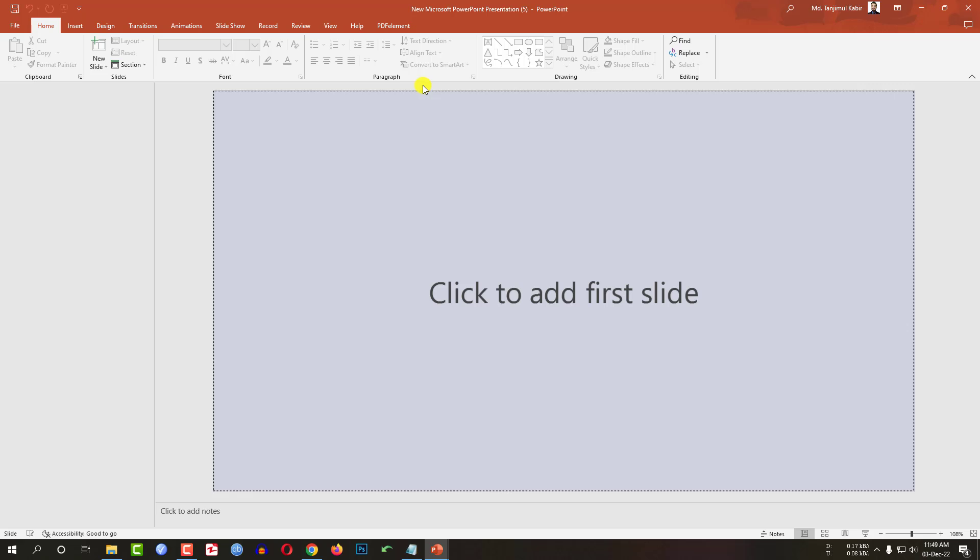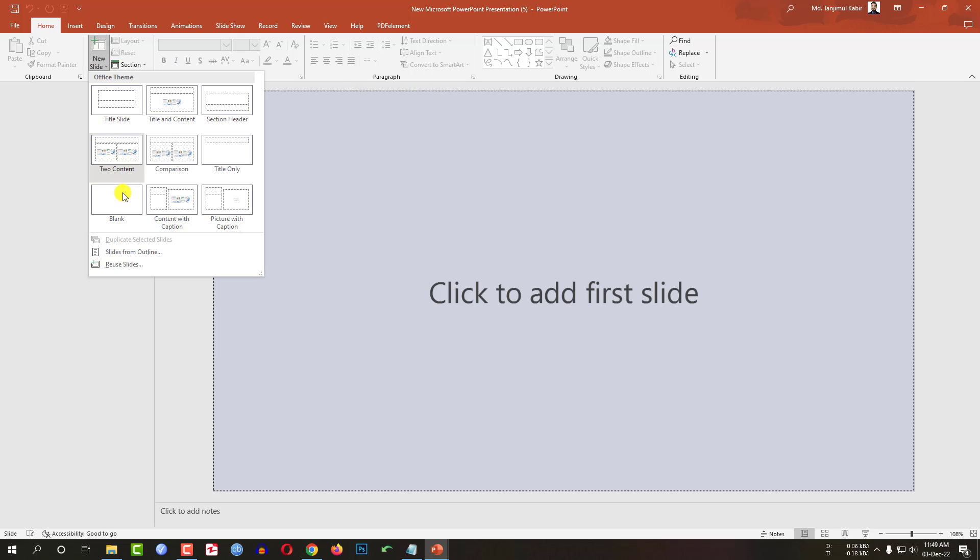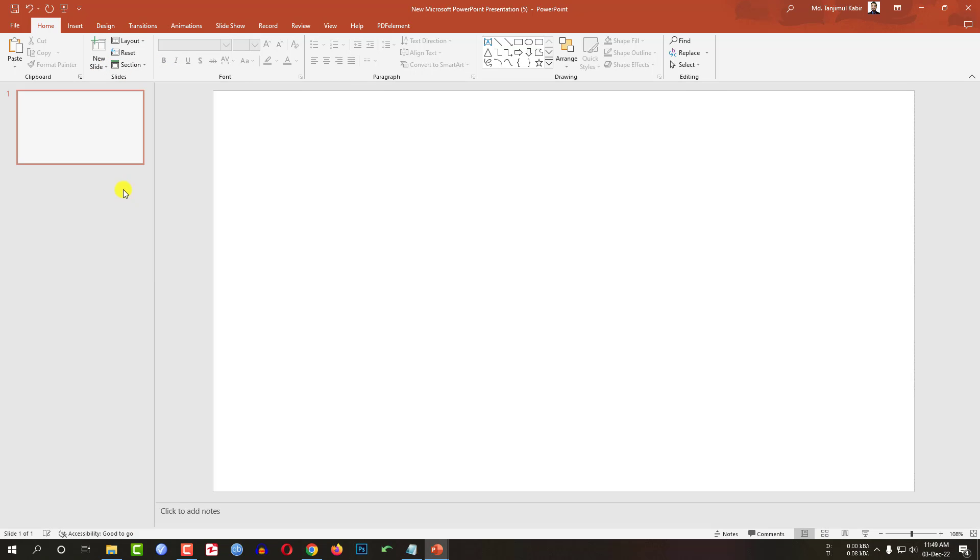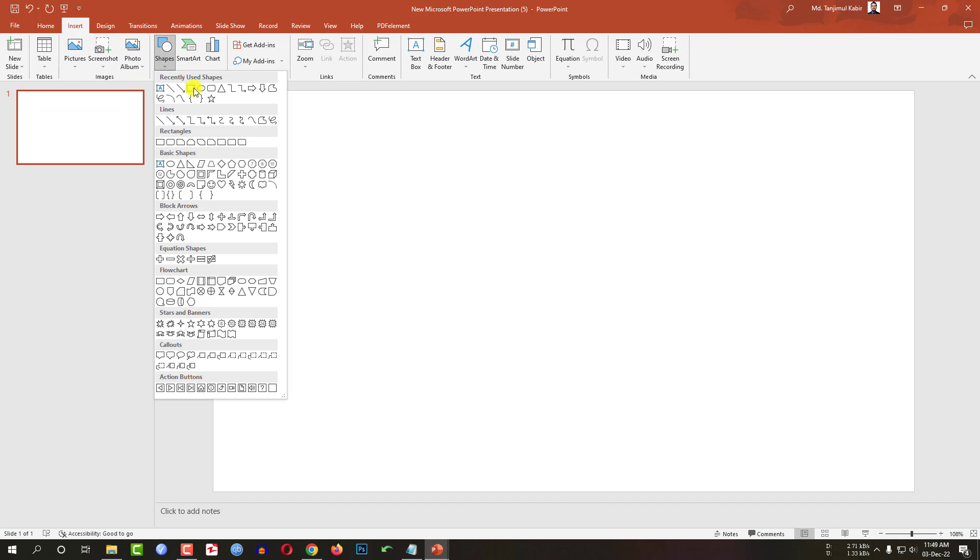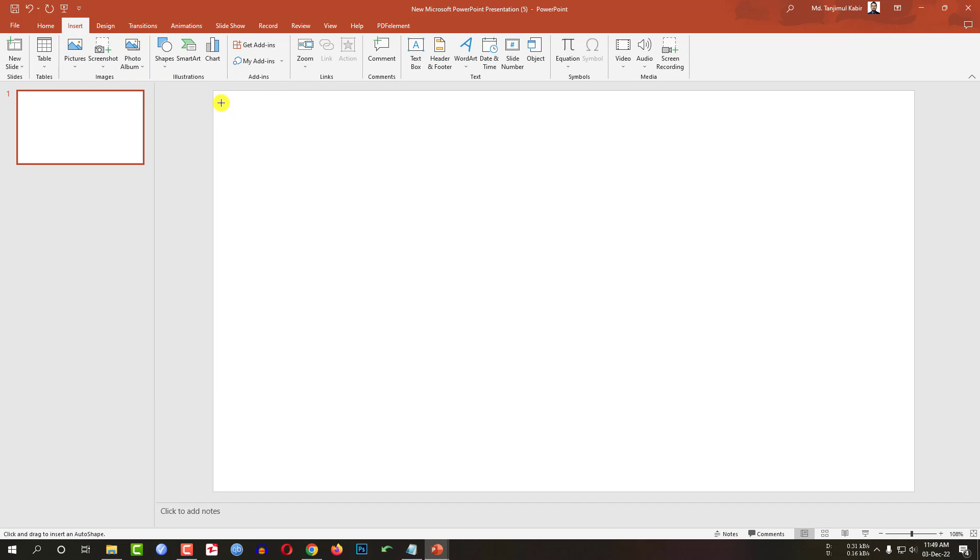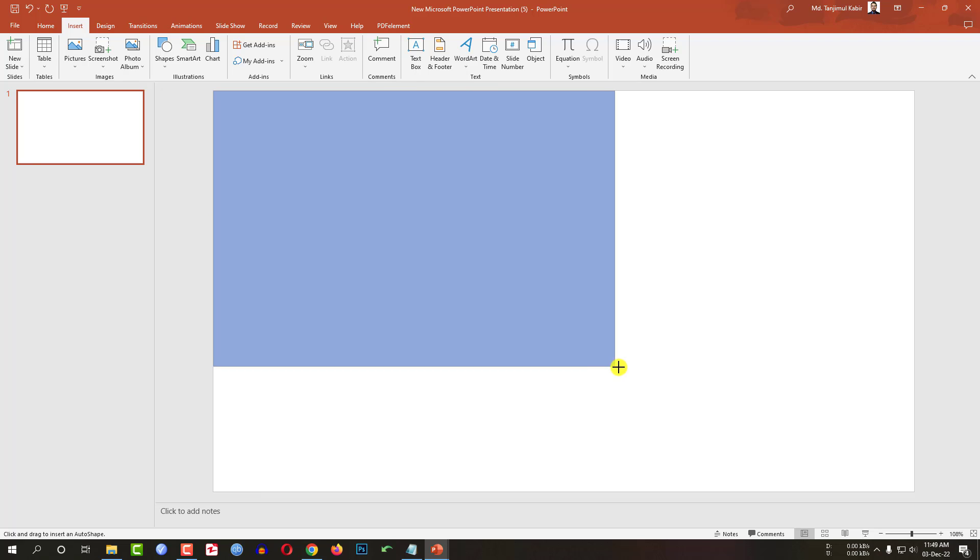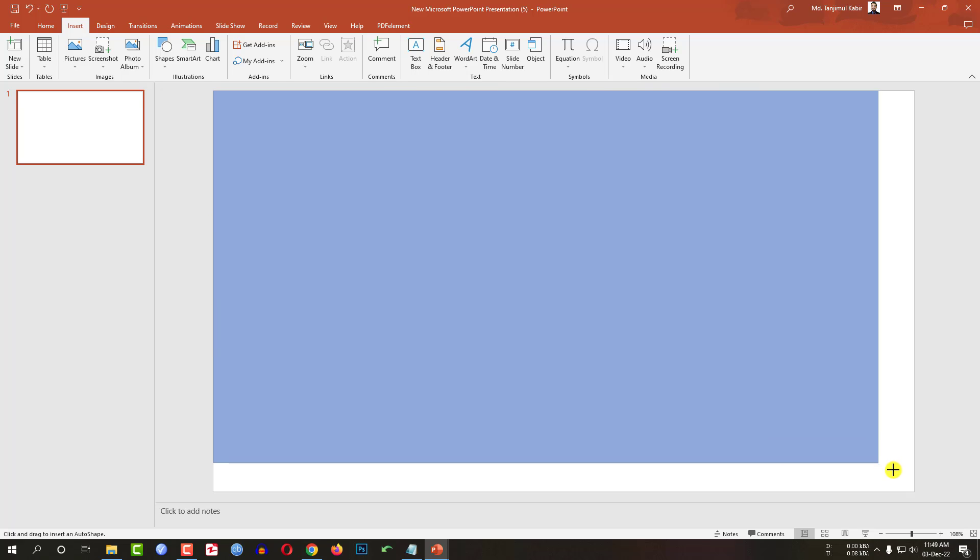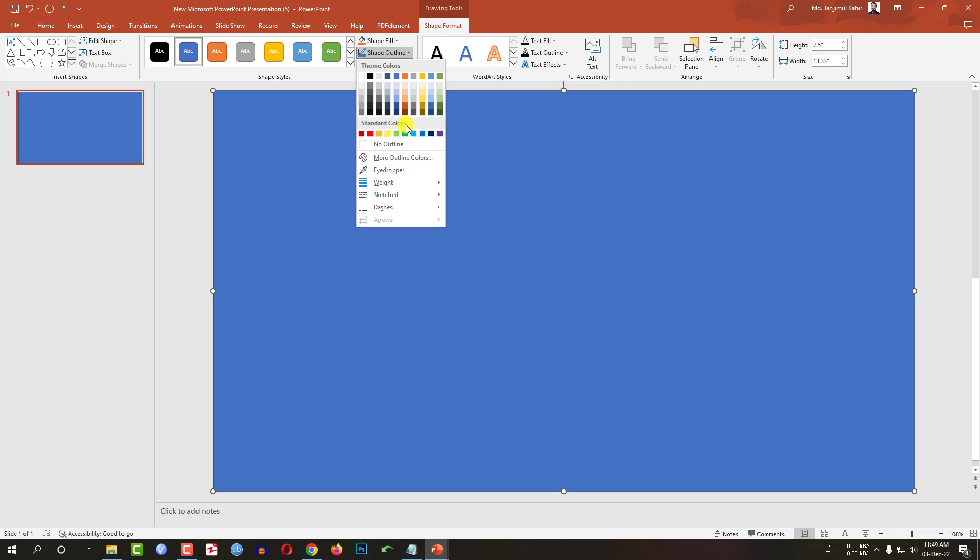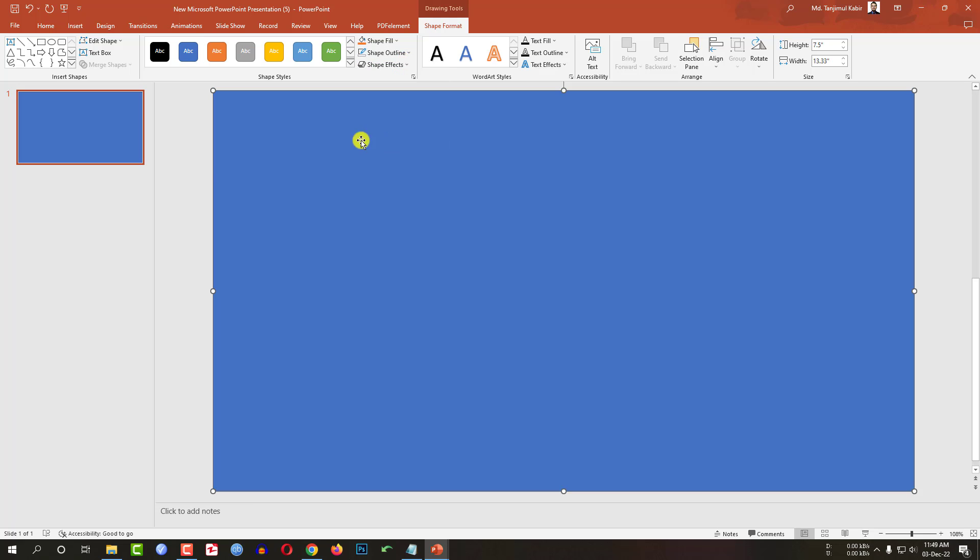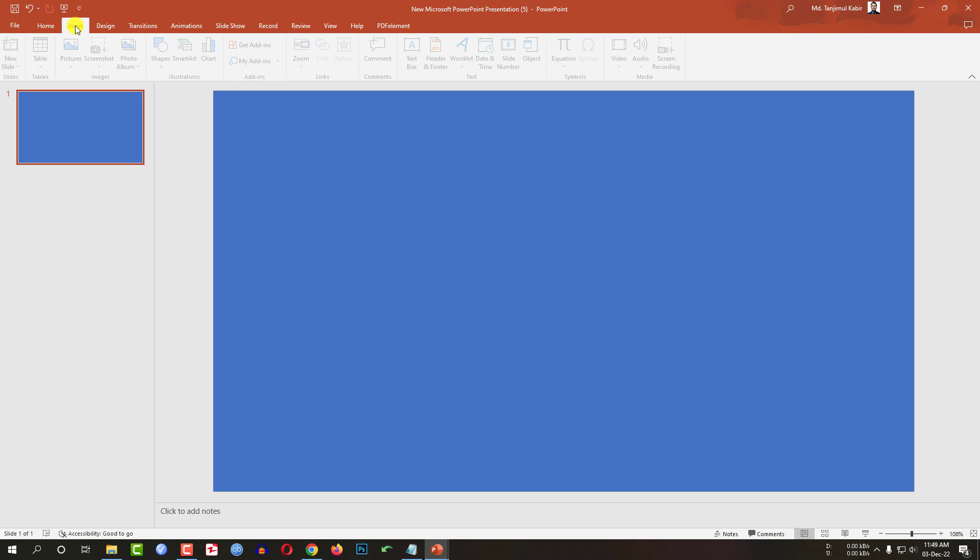This is a new Microsoft PowerPoint presentation. Let me go to new slide, insert a blank slide. Now let me go to insert, go to shapes, pick a rectangle shape and drag it over here and make sure the rectangle covers the whole slide. Now go to shape outline, make it no outline.